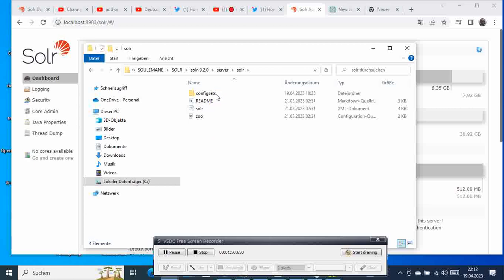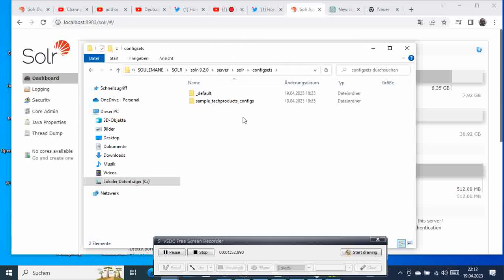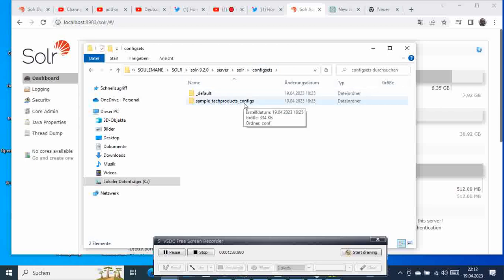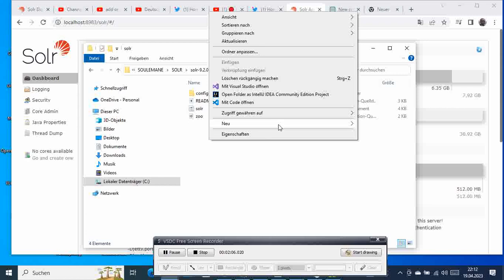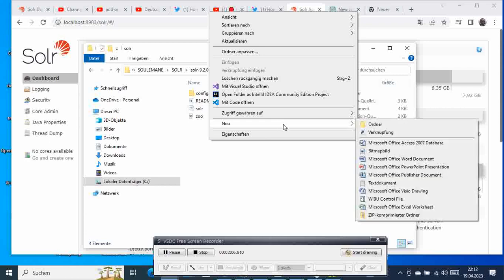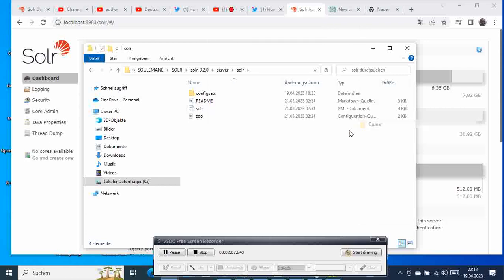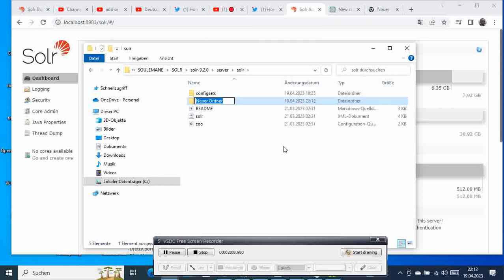Go back and then go to solr/server, go to solr, and here if you go to this configsets folder you can see the sample techproduct configuration. This is what we need. Then we go back and here we create one folder called techproduct, with a lowercase t.